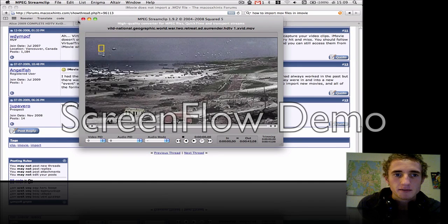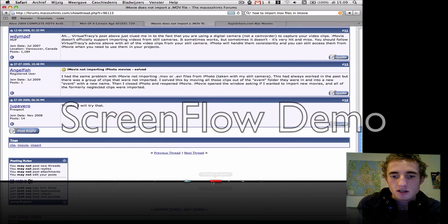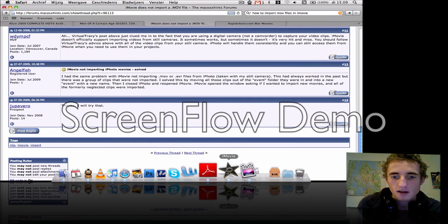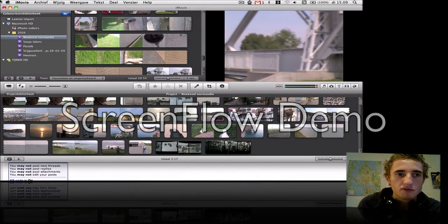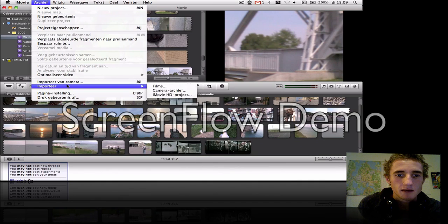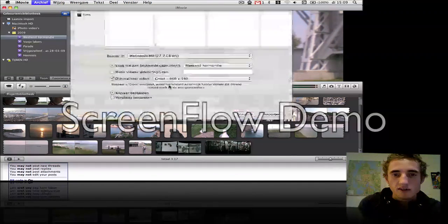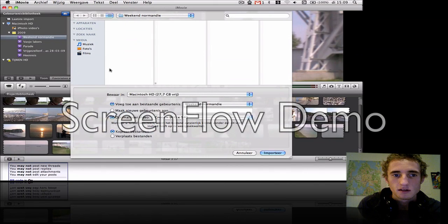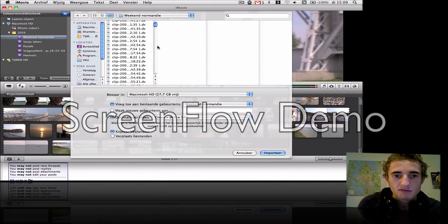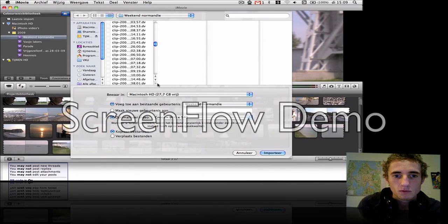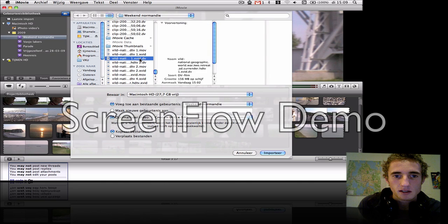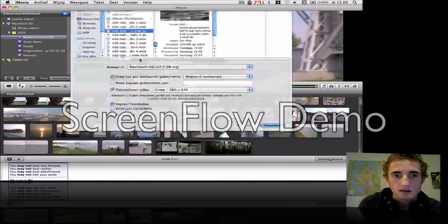Go back to iMovie. I say import movies, look for the file with the name export DV. It's this one.